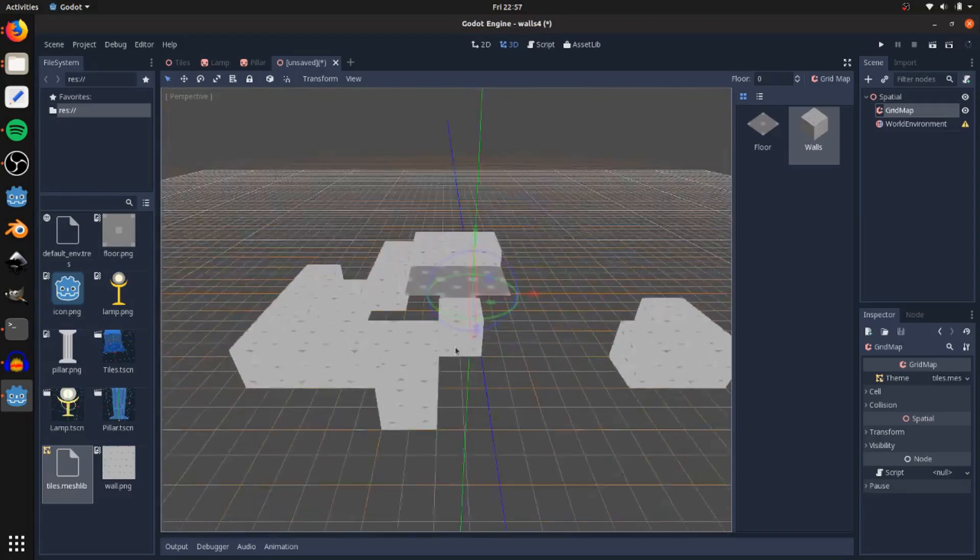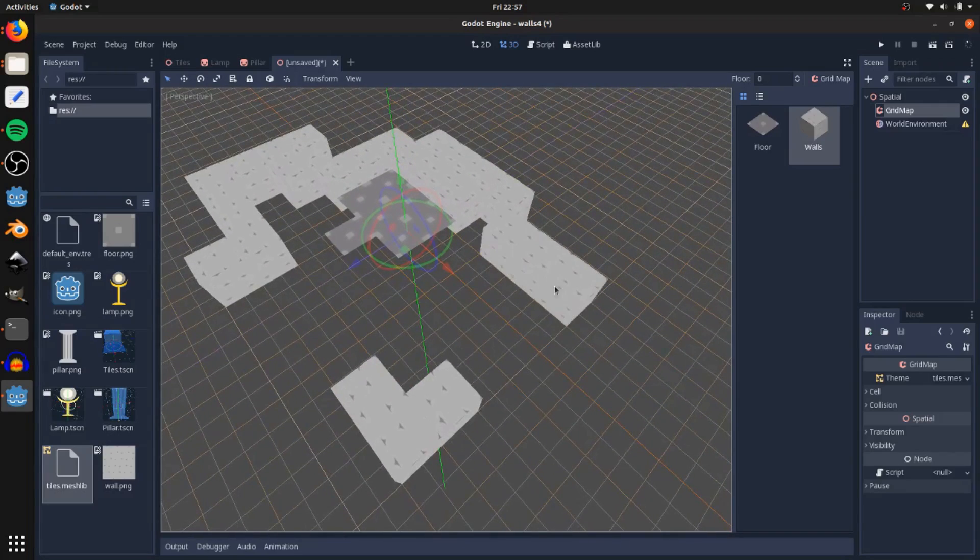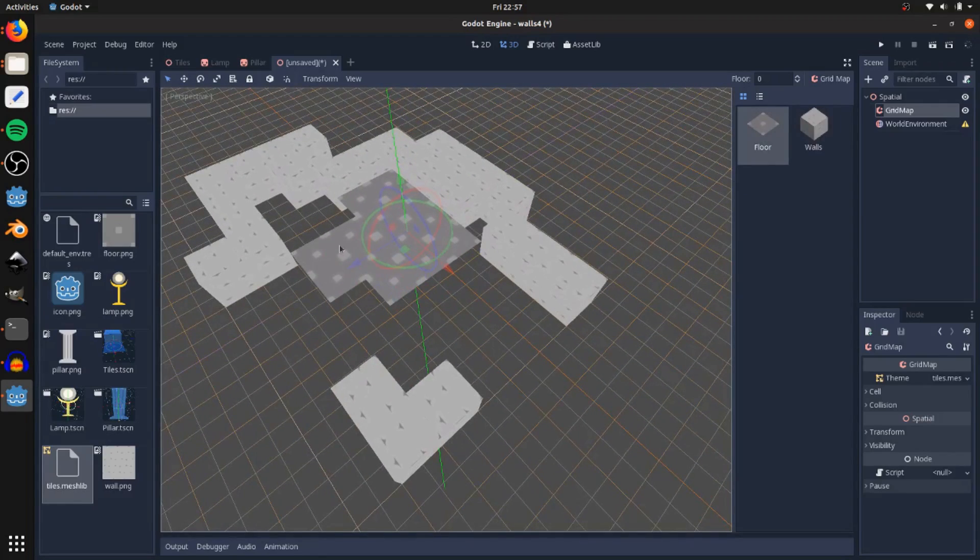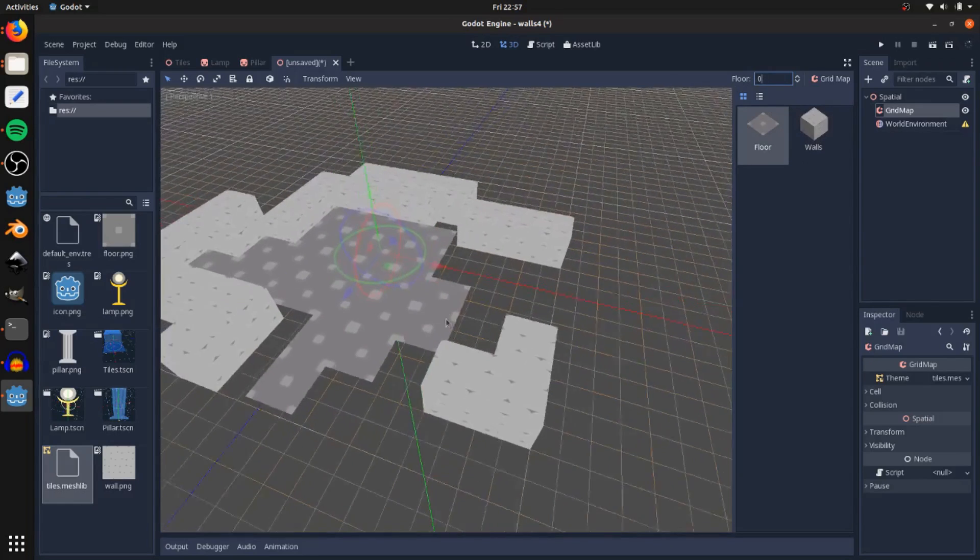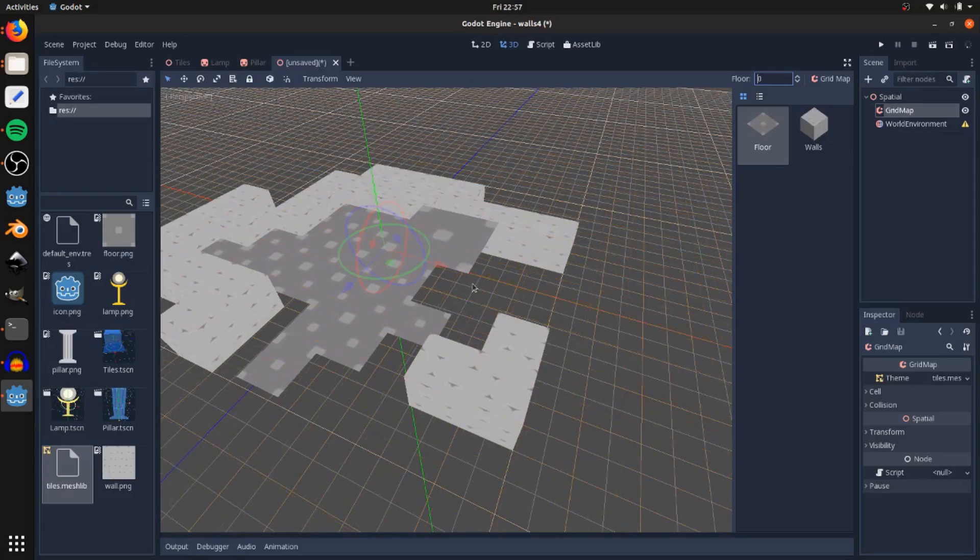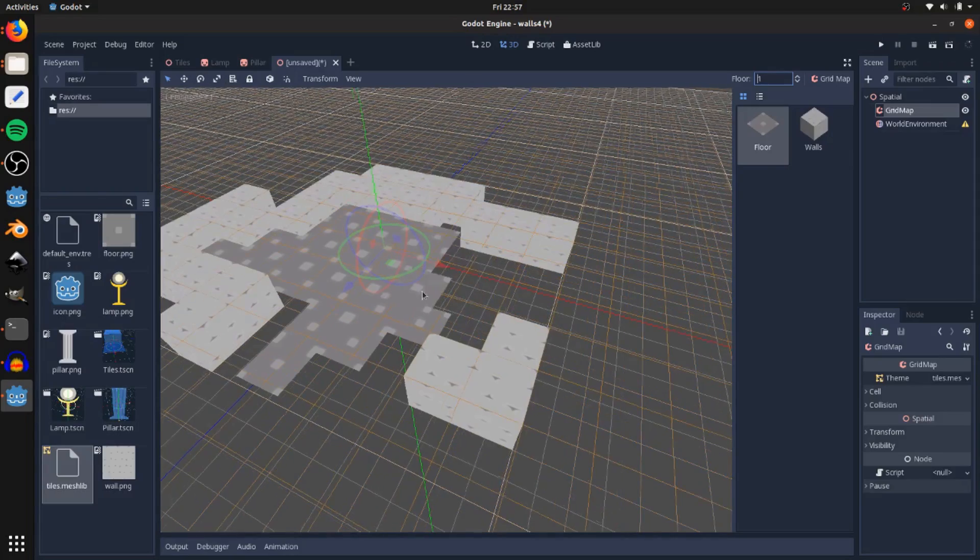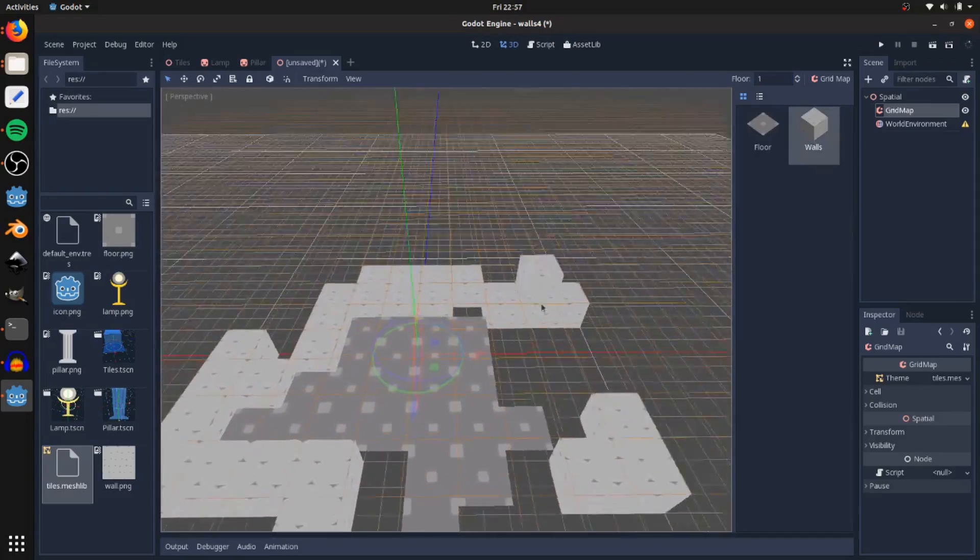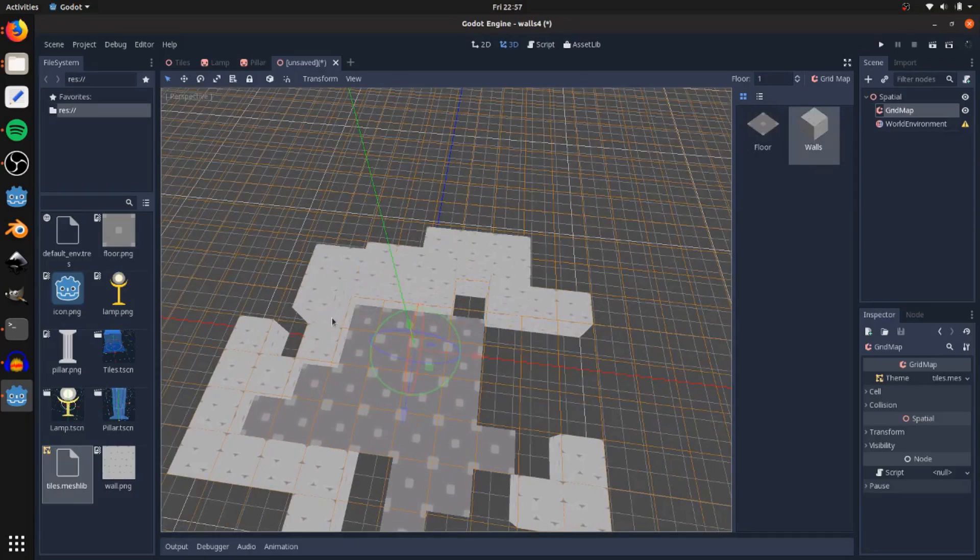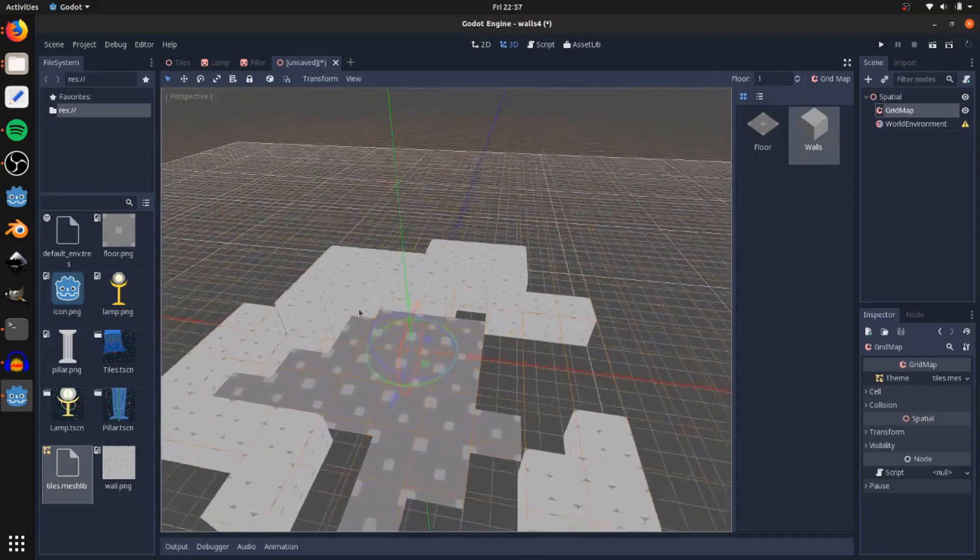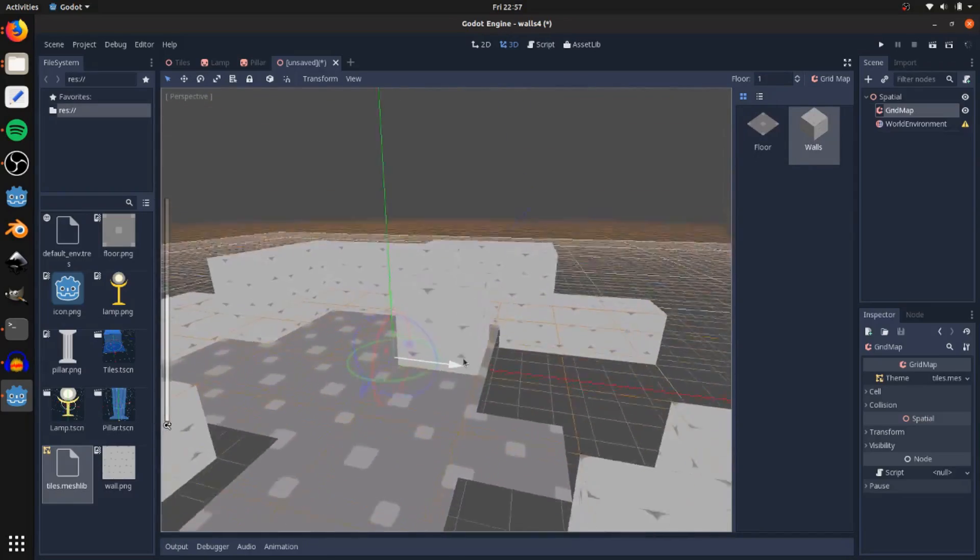That's how you set this up. You can change the floor here, or you can hold shift and scroll wheel to change it. So that'll change the level you're placing tiles at. I can place tiles on top of them to make the walls taller.